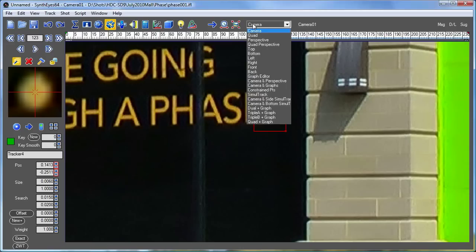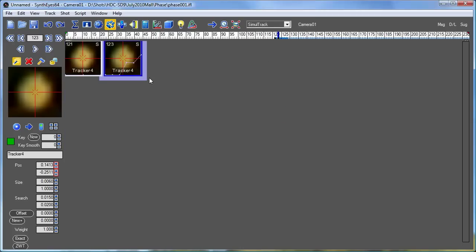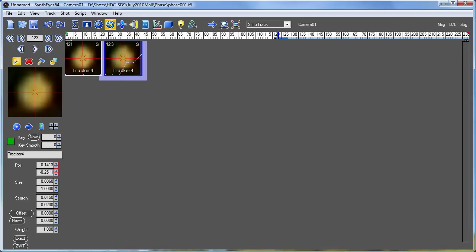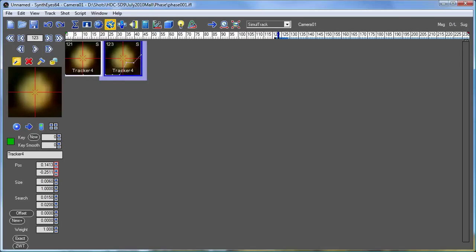This behavior also occurs in the Simultrack window. And again, I can disable the snapping just by holding down the Alt or Command key.